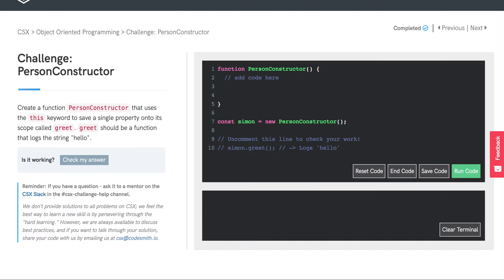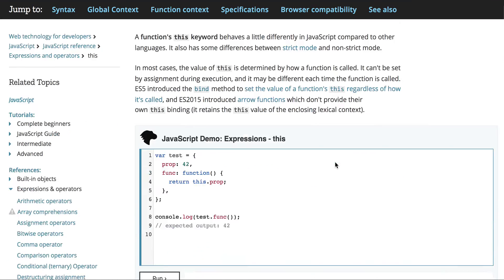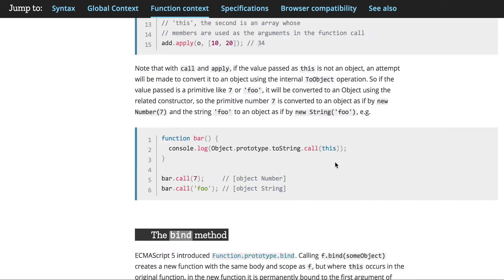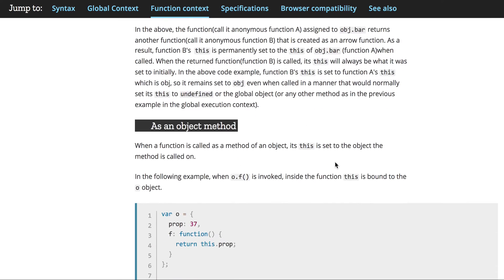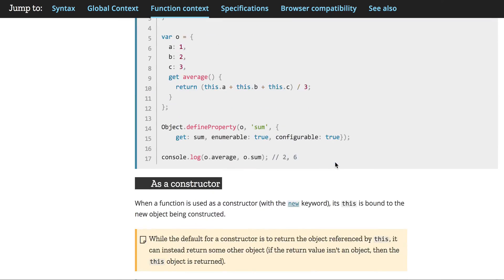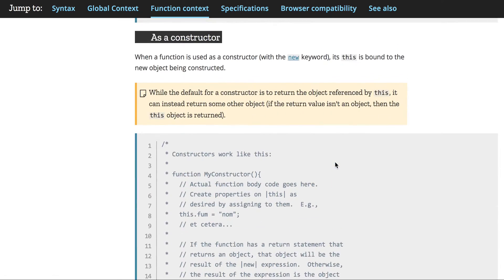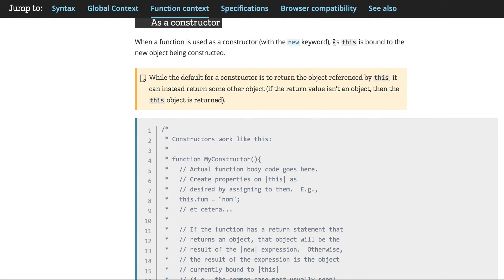Let's get a hint from the MDN web docs for the this keyword. If we scroll down a bit, we'll find a section on constructors. It tells us that when a function is used as a constructor with the new keyword, its this is bound to the new object being constructed.